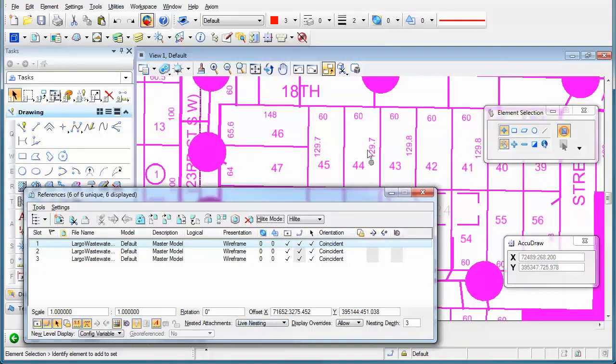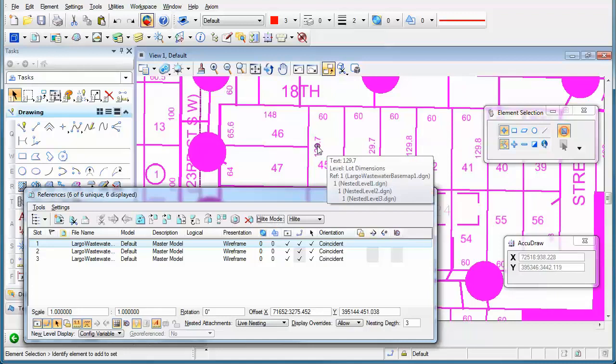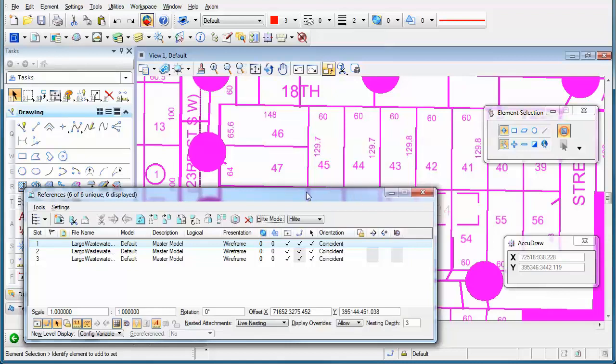If I move my mouse over one of these elements, for instance this particular number here, you'll see that a label will show up and it tells me that that element is in a nested reference. Now again, if you're in a previous version...